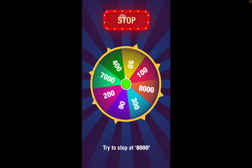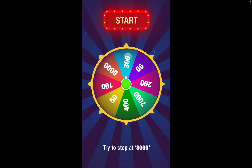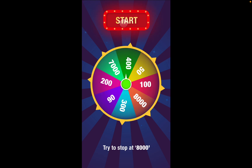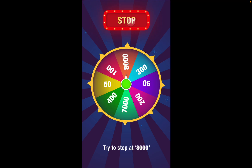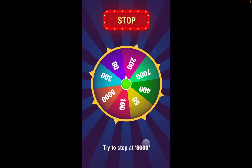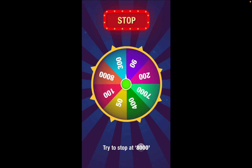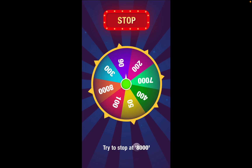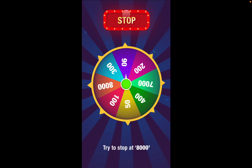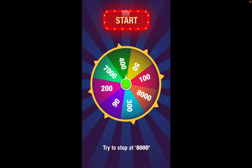I also added a cumulative score — for example, if you stop at 300, then 400, your total is 700, and so on. To keep it simple, I made it so the winning or highest score is stopping at 8,000. If you're interested and want this proto file, just let me know and I'll share it.